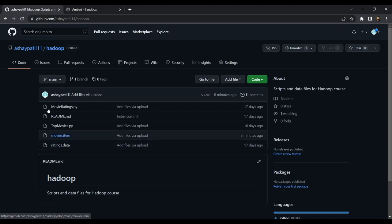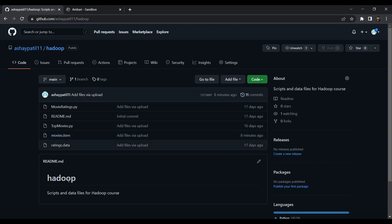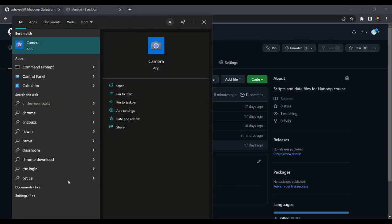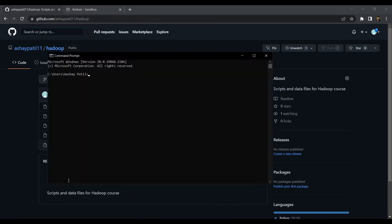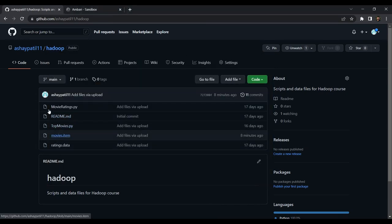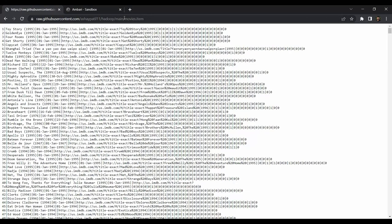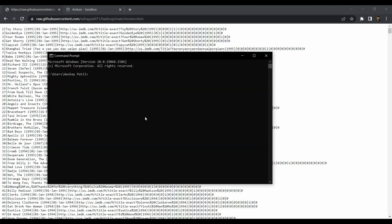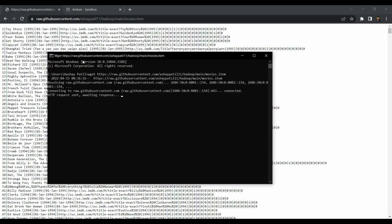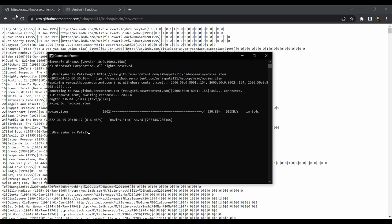To get started, first we need to create tables on top of these files. Download the two files — you can upload files from your local system as well. On your Windows PC, go to the command prompt and get the links from the repository. For movies.item, click on Raw and copy the link, then use the wget command to download the file to your local PC. The first file will be downloaded shortly.